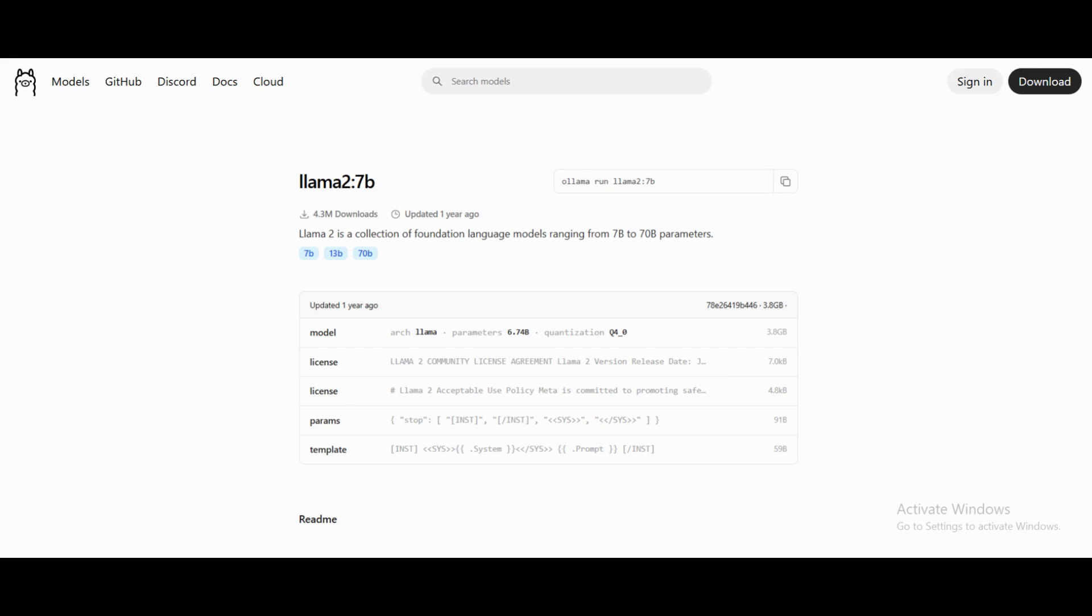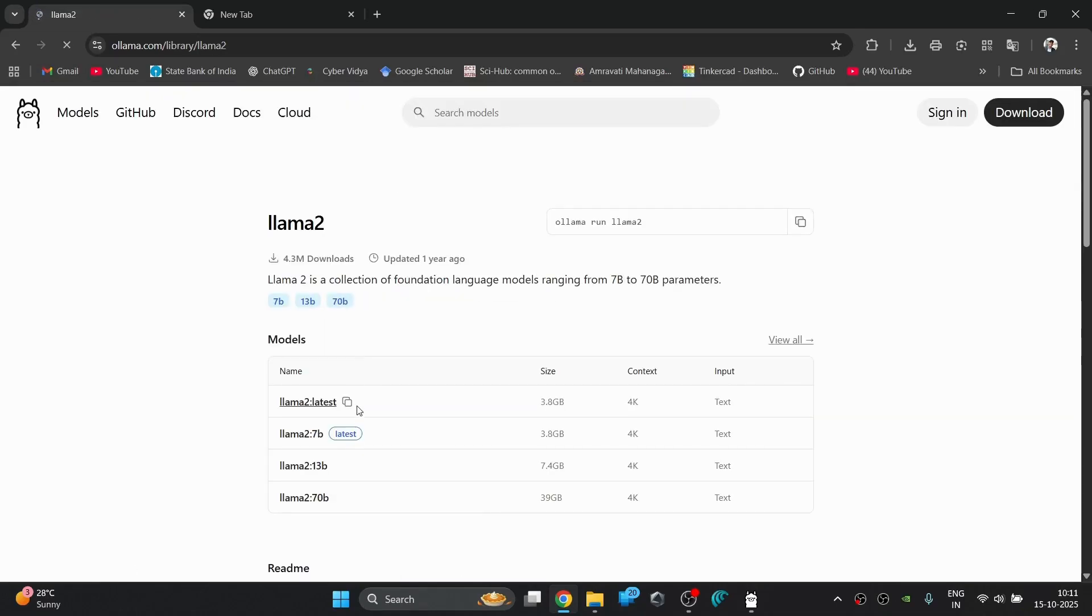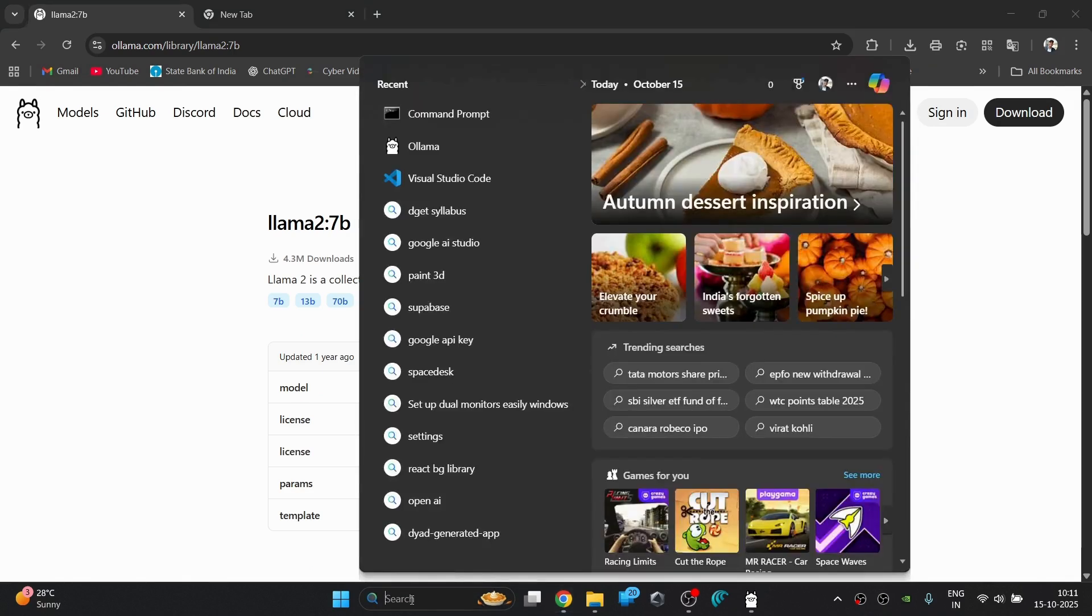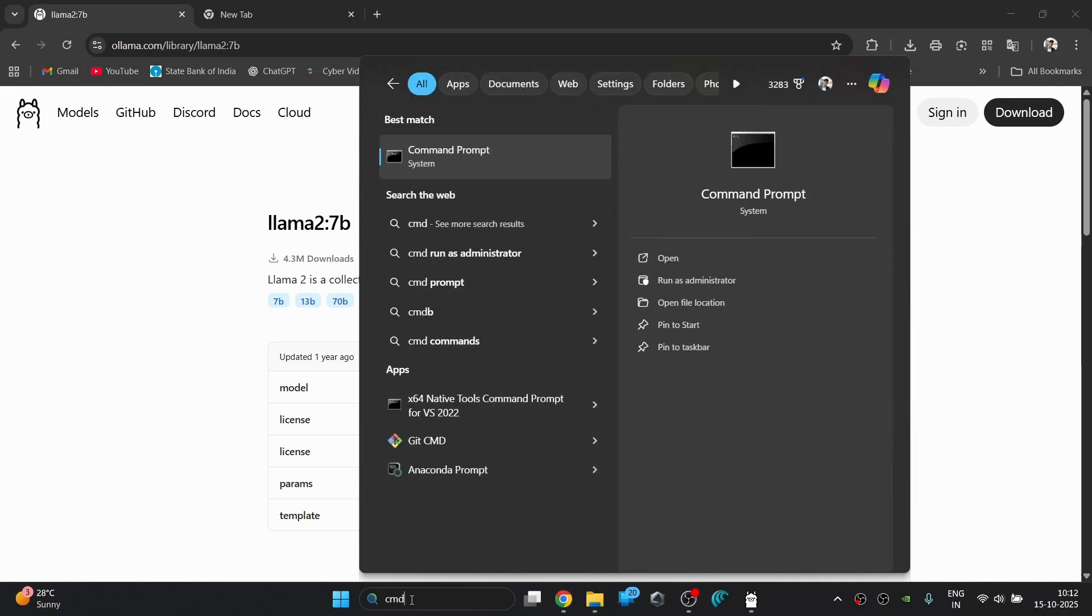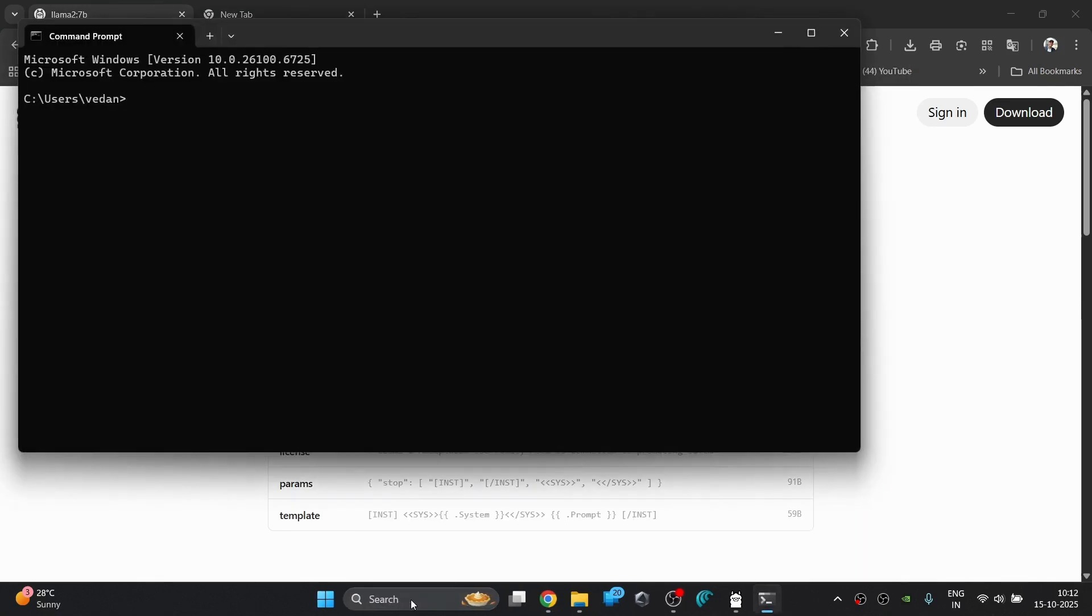Again, search for the exact model named LLAMA 2 and then click and open it. Then you will see the different models of LLAMA 2. So now I'm going to click on the second one which is the LLAMA 2 colon 7b. Now copy the command and then search for the command prompt and open it. Paste the copied command there and press enter and then it will start pulling the model from the LLAMA platform.